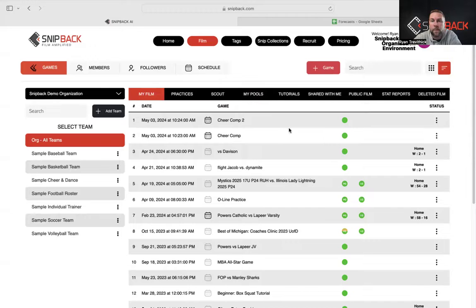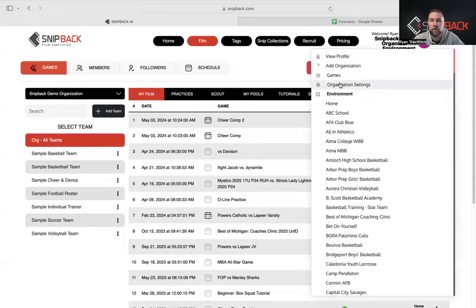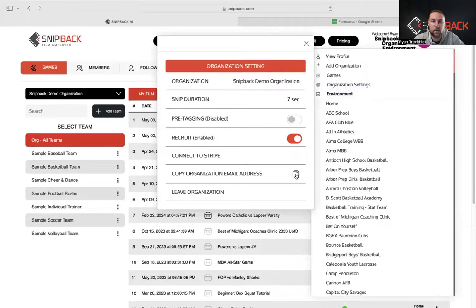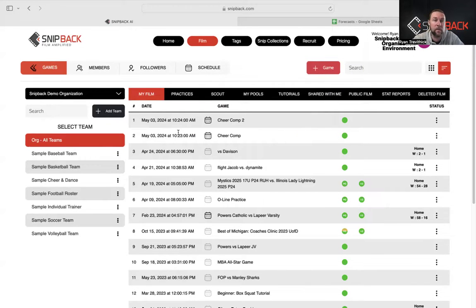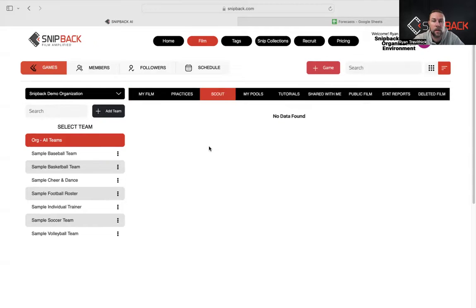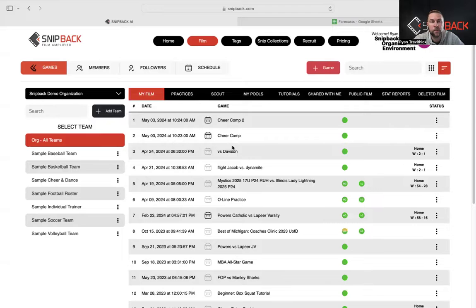On the other side, we can also take film from those external sources. All we need is the downloadable link — an email from Huddle, Google Drive, or Dropbox. If you forward that email directly to your organization email, which you'll find in your organizational settings in your profile, it will download into our Scout section and be listed directly there for the film you want to upload. Very simple, relatively easy.